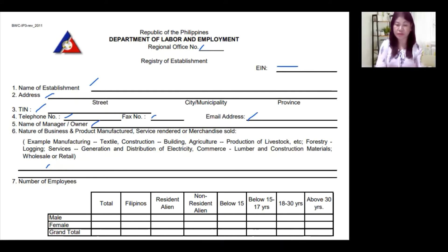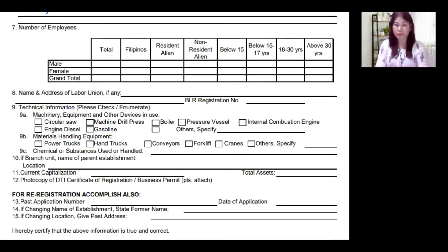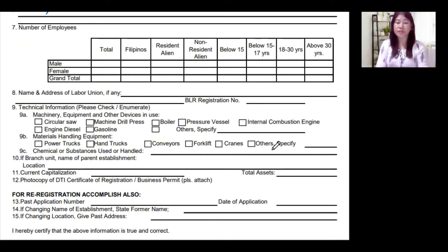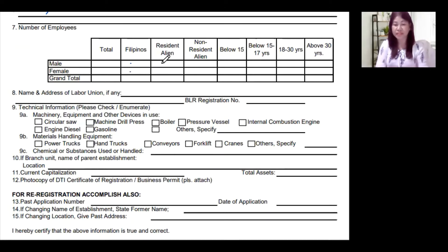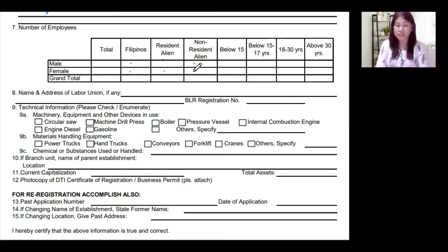Number seven is the number of employees in your workplace — all workers employed at the workplace. First, get the number of Filipino workers: write down how many are male Filipino workers and how many are female Filipino workers. Next, write down the number of male and female resident alien workers. Then, write down the number of male and female non-resident alien workers. Add up all male workers — Filipino male, resident alien male, and non-resident alien male — to get the total number of male workers.